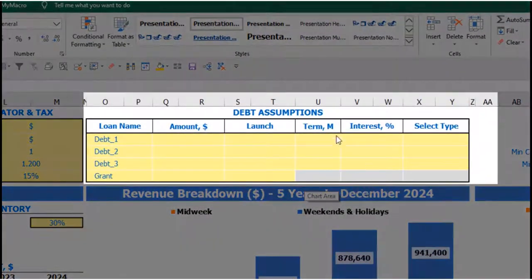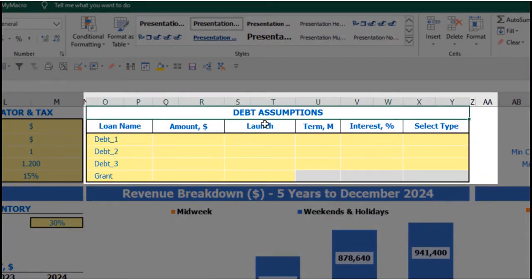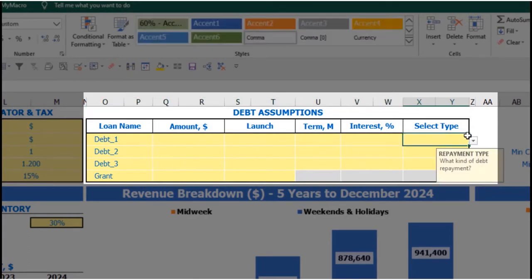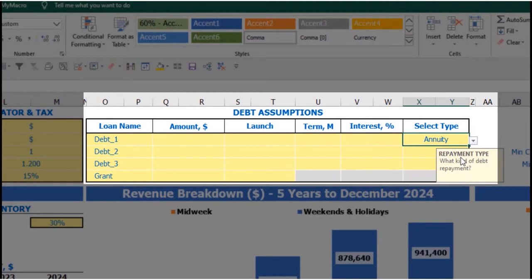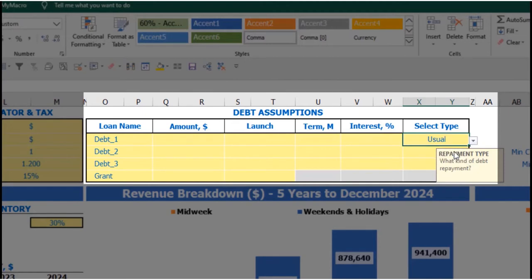On the dashboard you also have debt assumptions. For each debt you can select one of two types: annuity, where each monthly payment consisting of principal repayment plus interest is equal every month; or usual, where principal repayments are equal parts and interest is calculated on the closing debt balance.